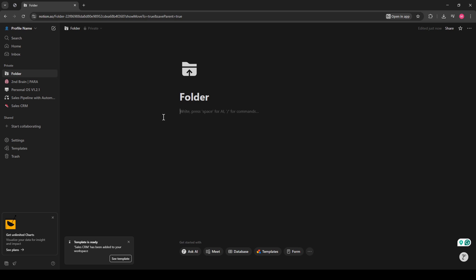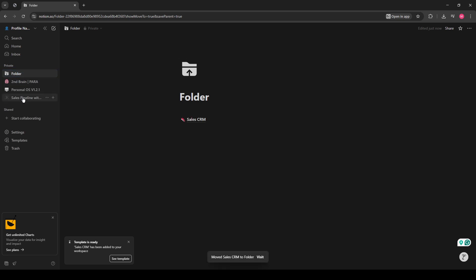Now, head back to your left sidebar and locate the pages you'd like to organize within your folder. The beauty of Notion is its drag-and-drop functionality. Simply drag any page you want into your newly created folder named Folder. Once you've moved over all the desired pages into your folder, a cool feature kicks in.